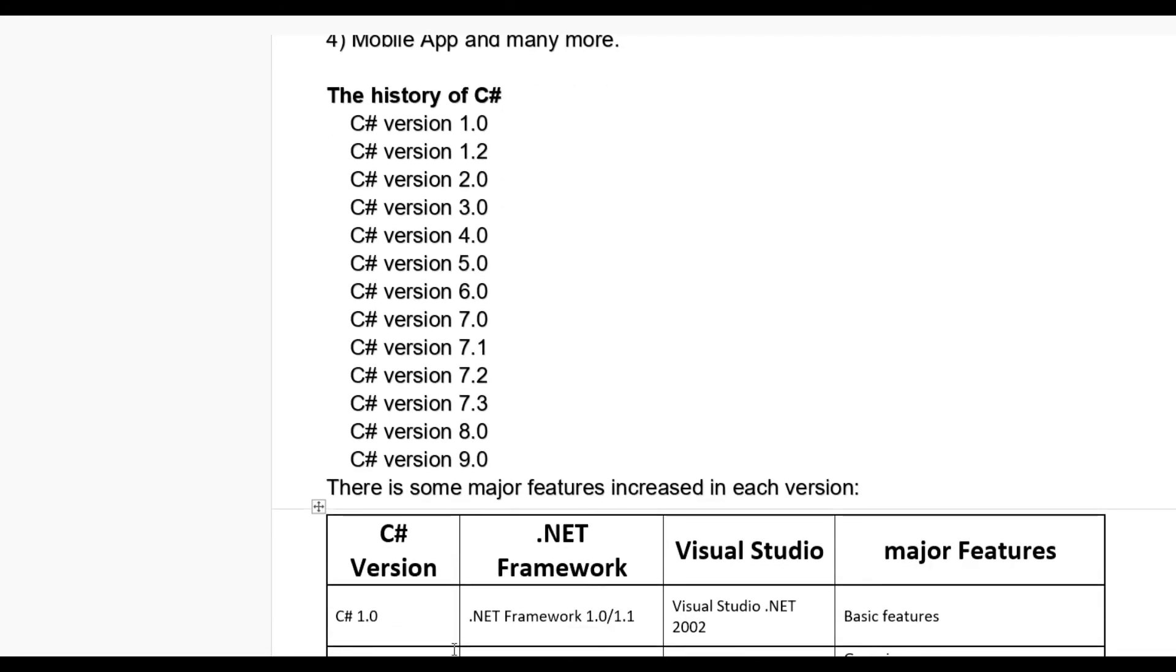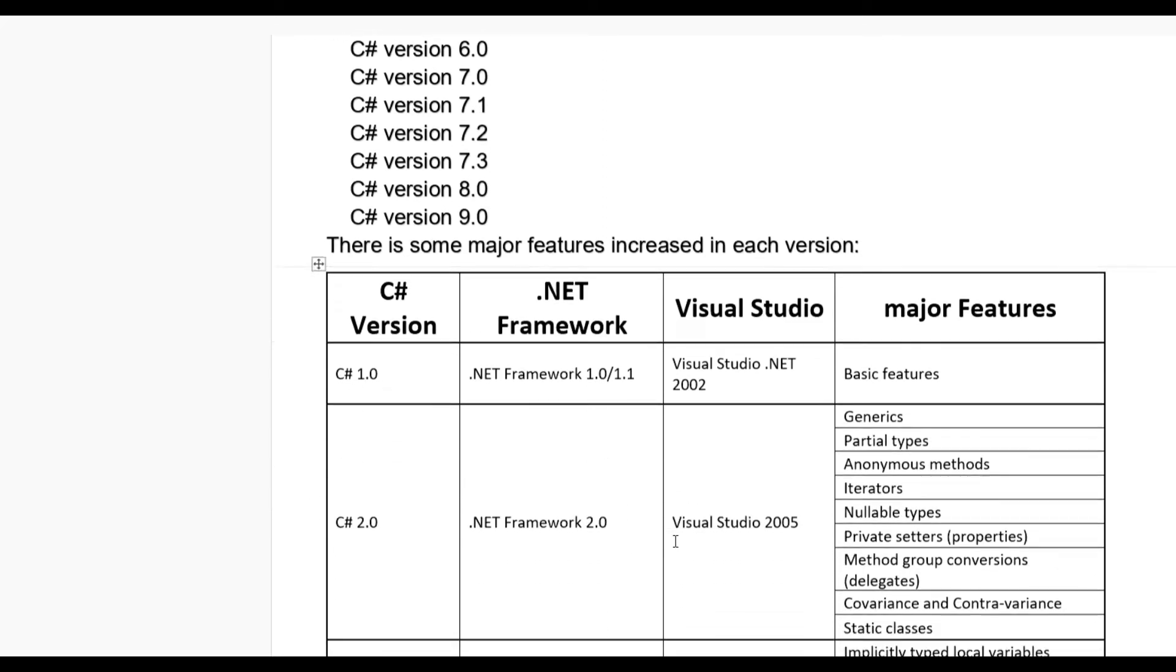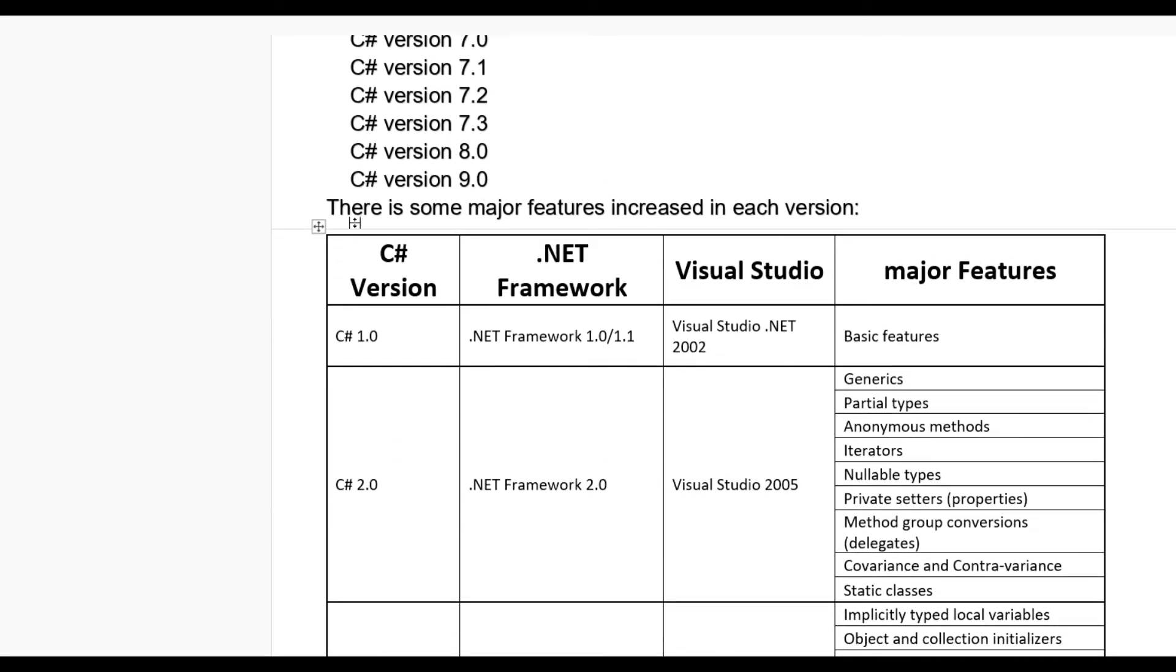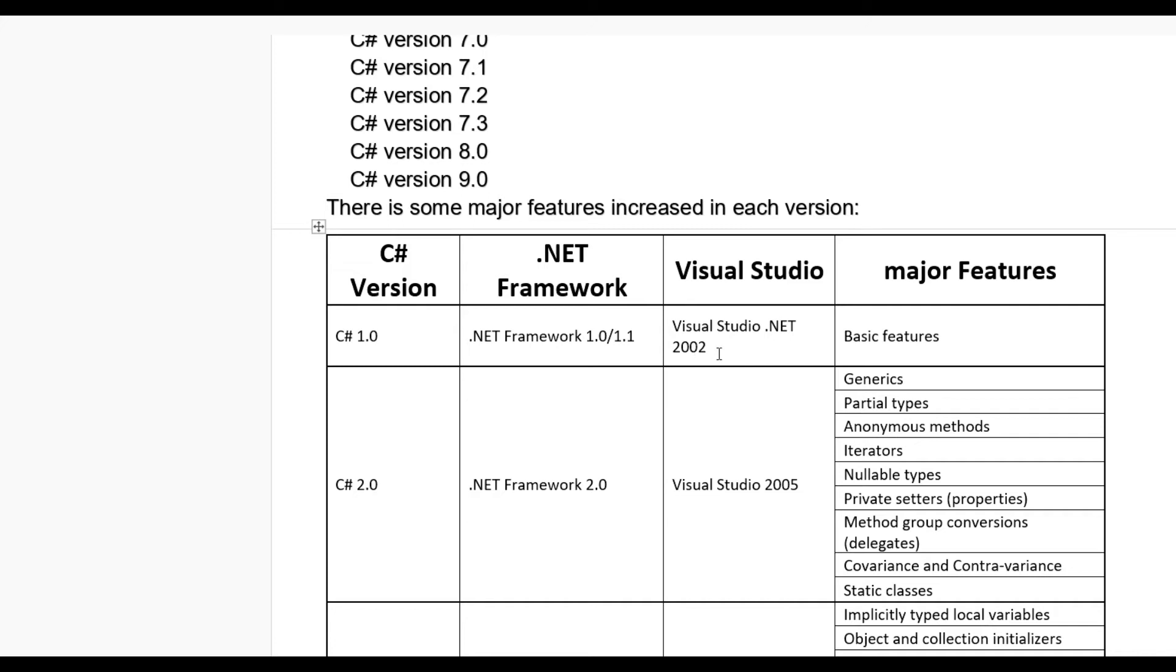Let us see some major features increased in each version of Visual Studio. C# version, .NET framework required, Visual Studio version required and some major features are included. In C# 1.0 require .NET framework 1.0 or 1.1 and for this you need Visual Studio .NET 2002.